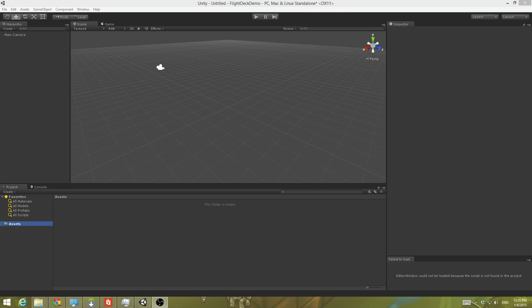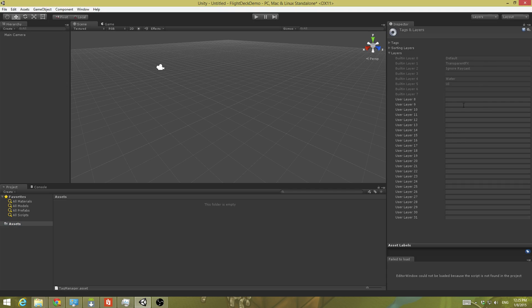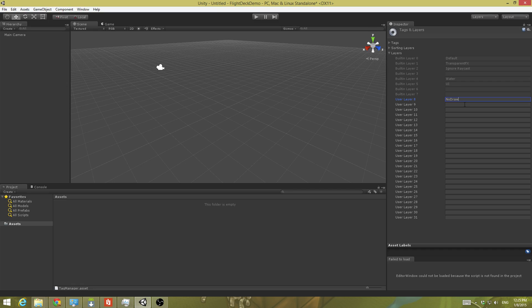The first thing you want to do is make sure that you have your layers set up correctly. You're going to want to edit your layers and make sure somewhere in here you have a no draw layer created. It is not the end of the world if you import the package first, then go back and do this, but you are going to have to go back through and make a couple of changes. Make sure you've got that no draw layer. That is very important. It will not work without this no draw layer.